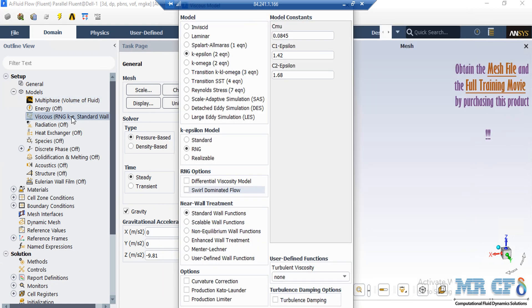In order to define the flow regime for the software, we double click on the viscous button and in the appeared window, you can see that we have enabled the RNG k-epsilon model with the use of standard wall function in order to solve for our turbulent fluid equation. We have used the RNG k-epsilon model since it is more accurate than the standard model.